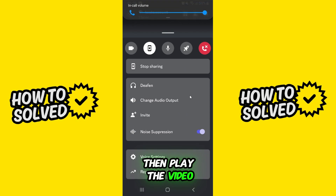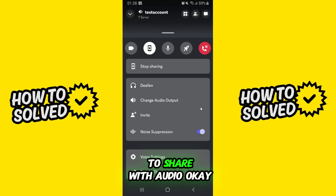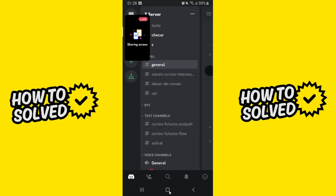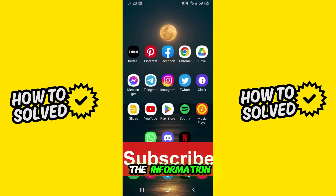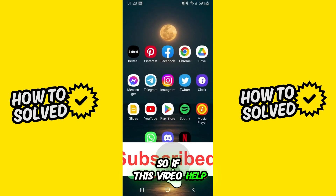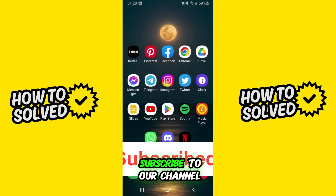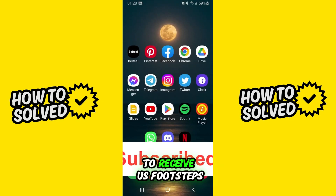I hope this helped with the information. If this video helped you in any way, hit the like button and subscribe to the channel to receive future updates.